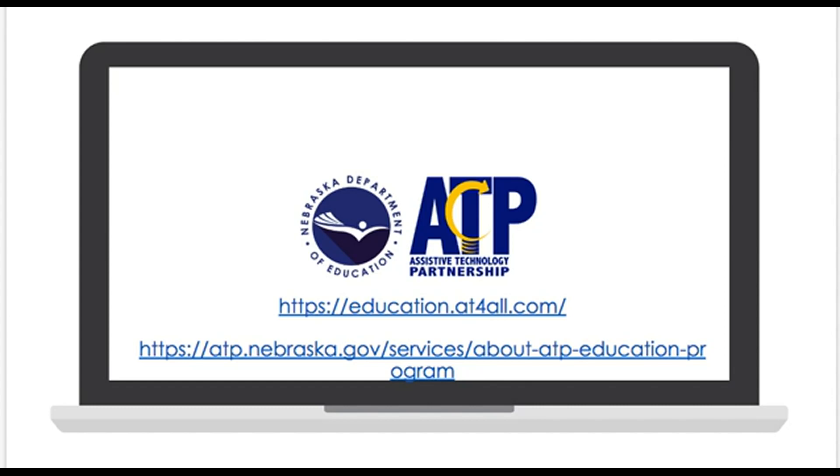For more information about the ATP education program services and support, please visit atp.nebraska.gov/education.